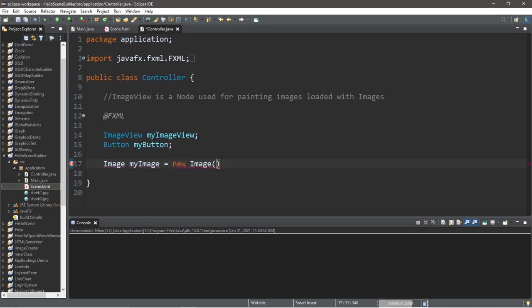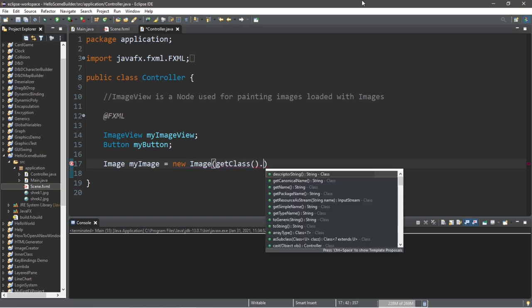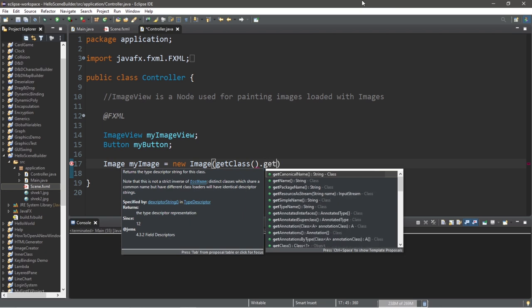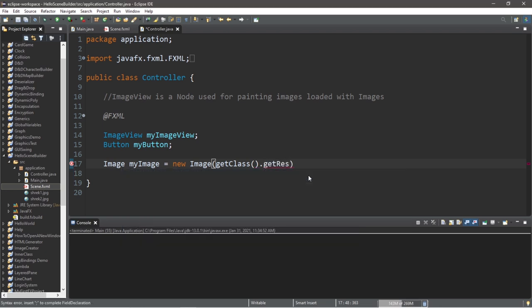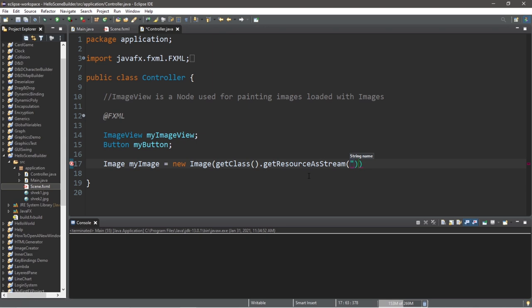And within the constructor, we have a few things to write in here, getClass dot getResourceAsStream. And the name of your file, your image, Shrek2.jpg.